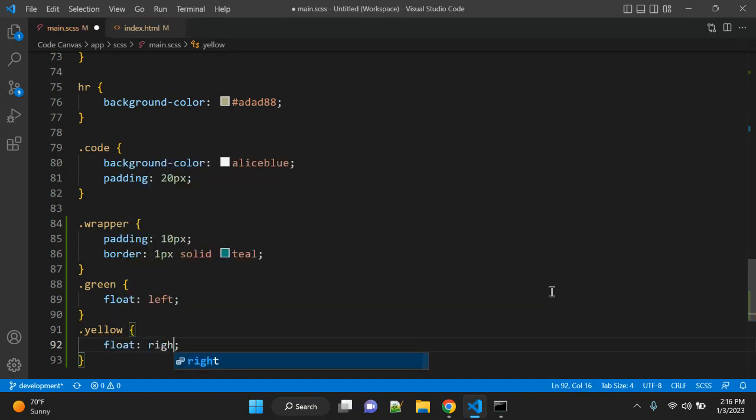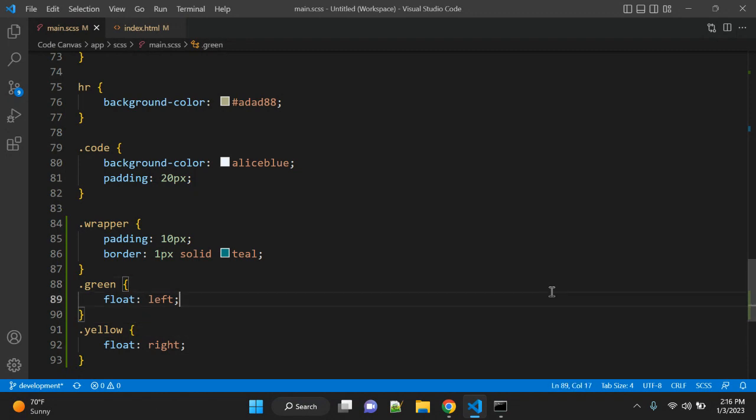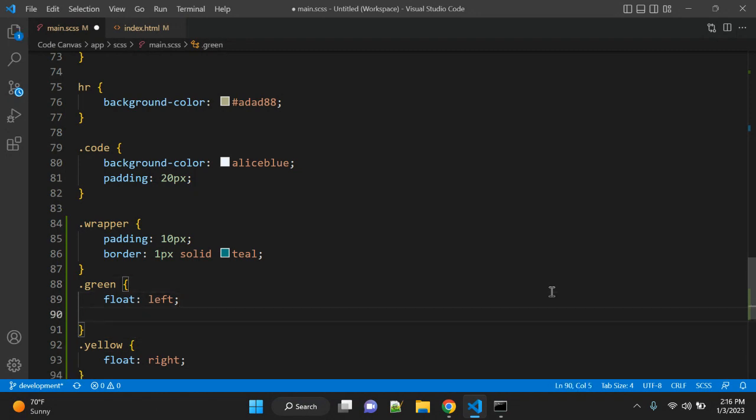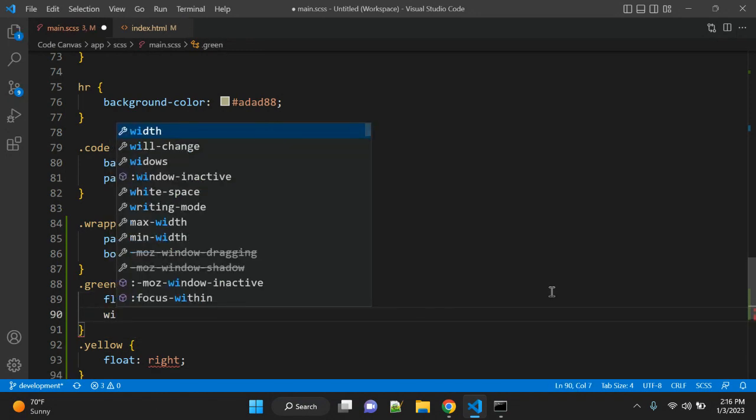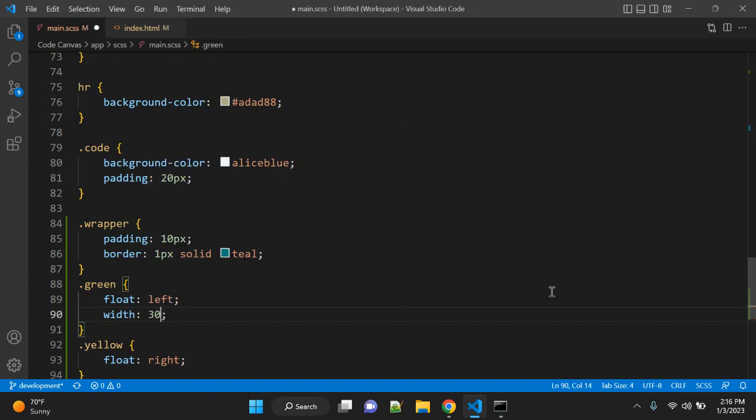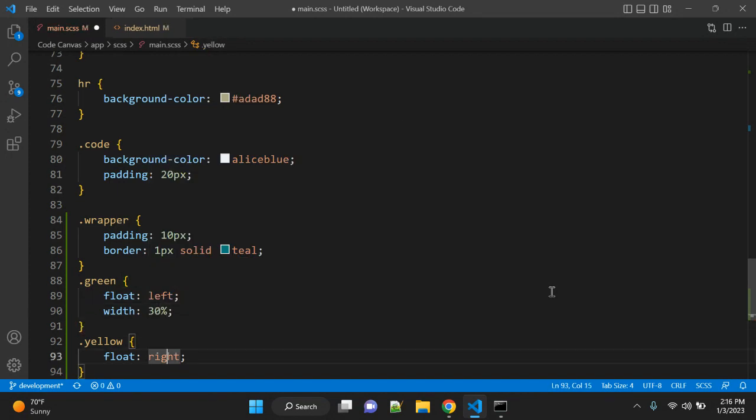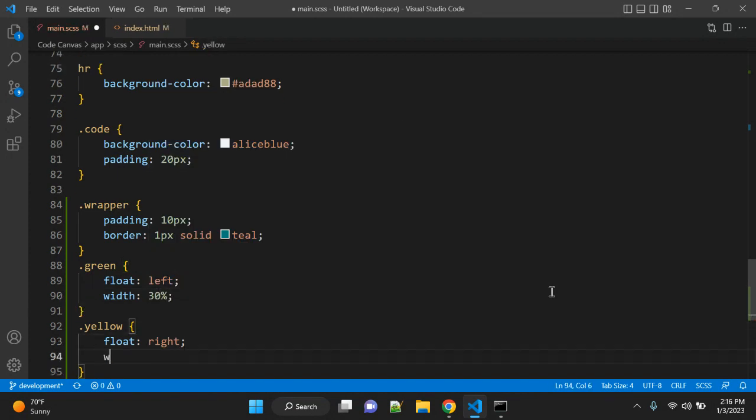With float you need to give some width as well. Let's give it 30% to the left element, and width—let's keep it 40% for this right element.